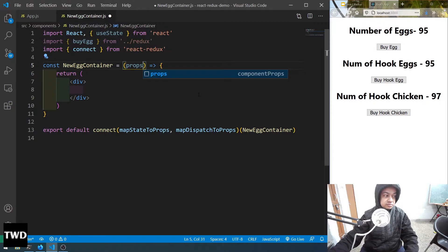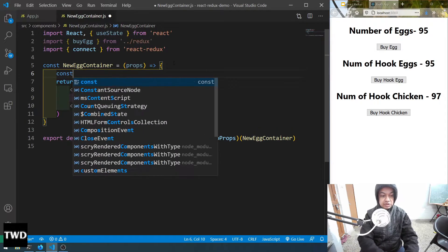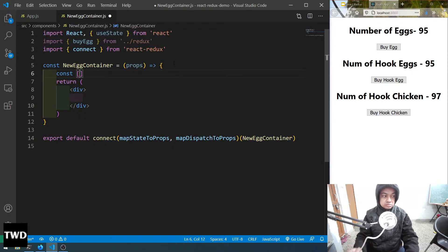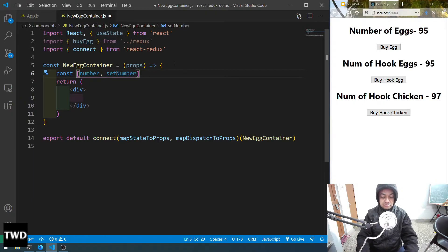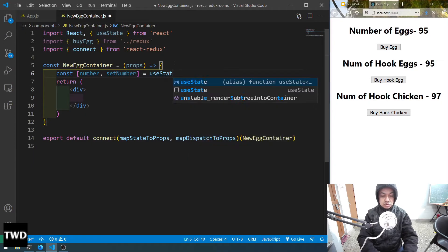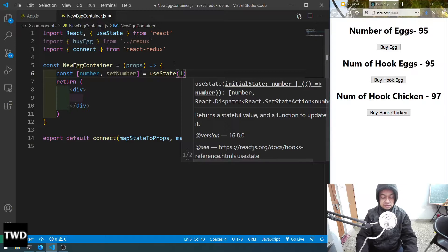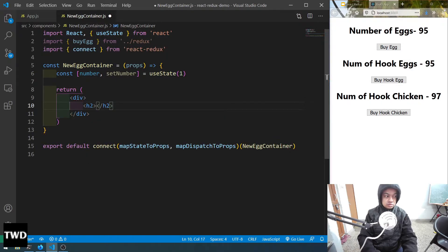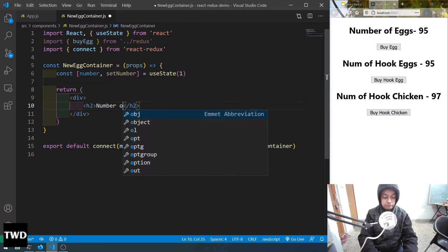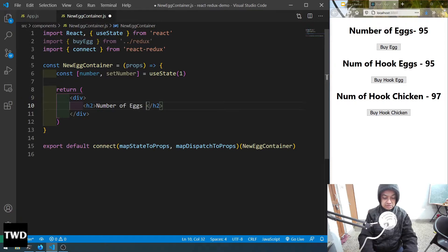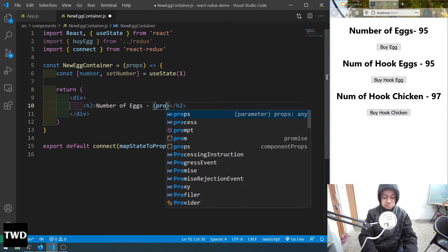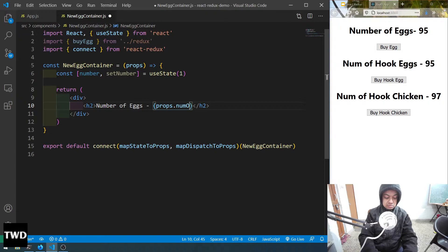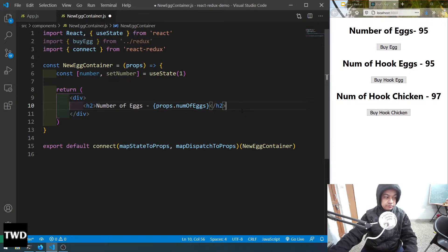Let's create this container — it will get props. We'll have a state: const [number, setNumber] = useState(1). Then in the return we have numOfX showing props.numOfX.